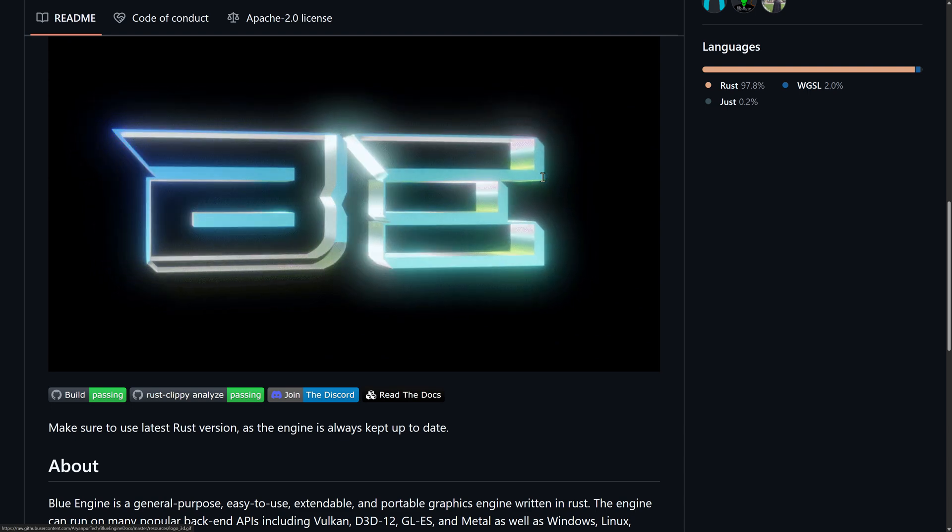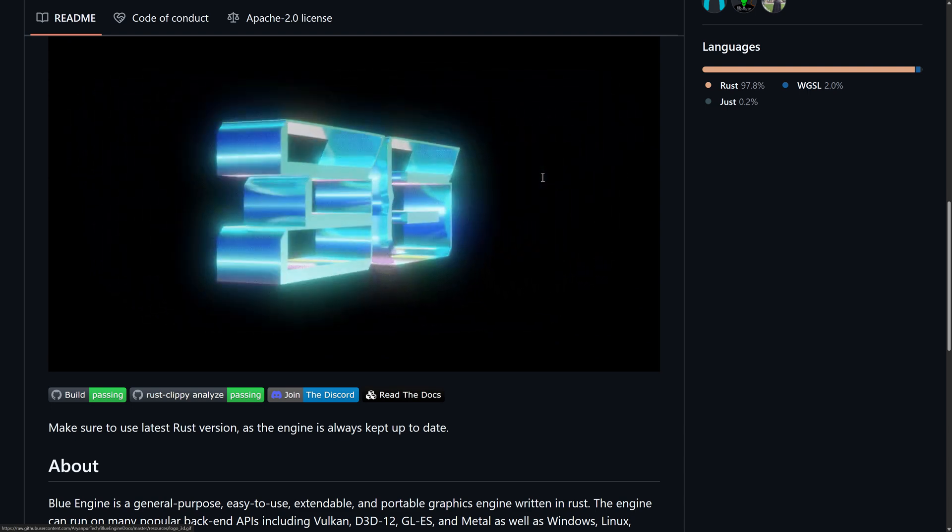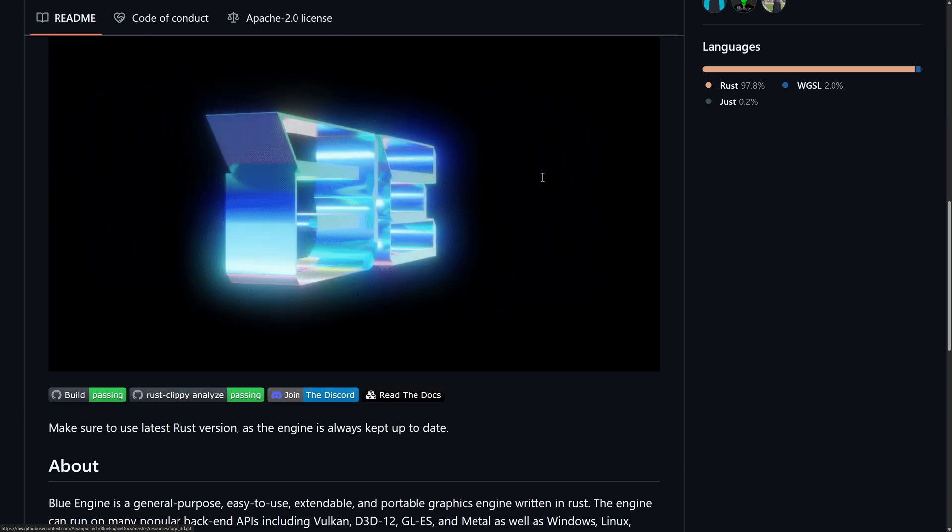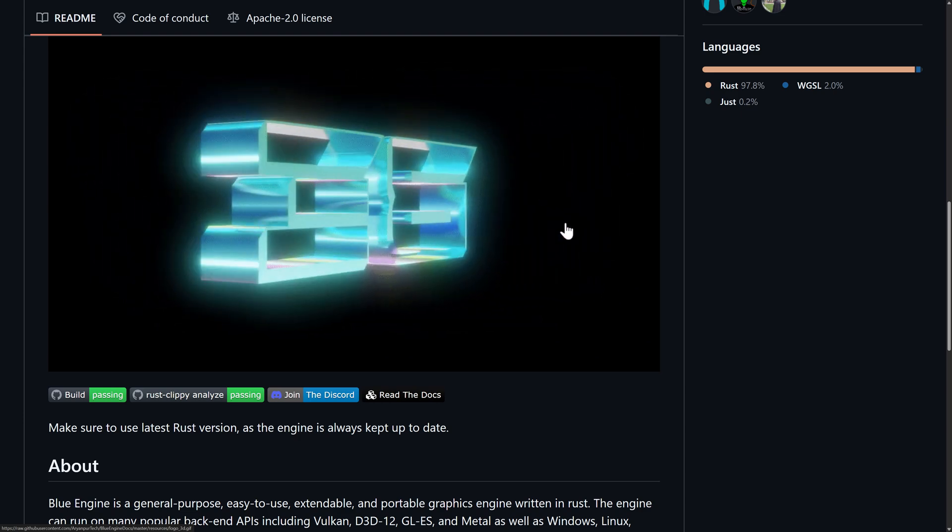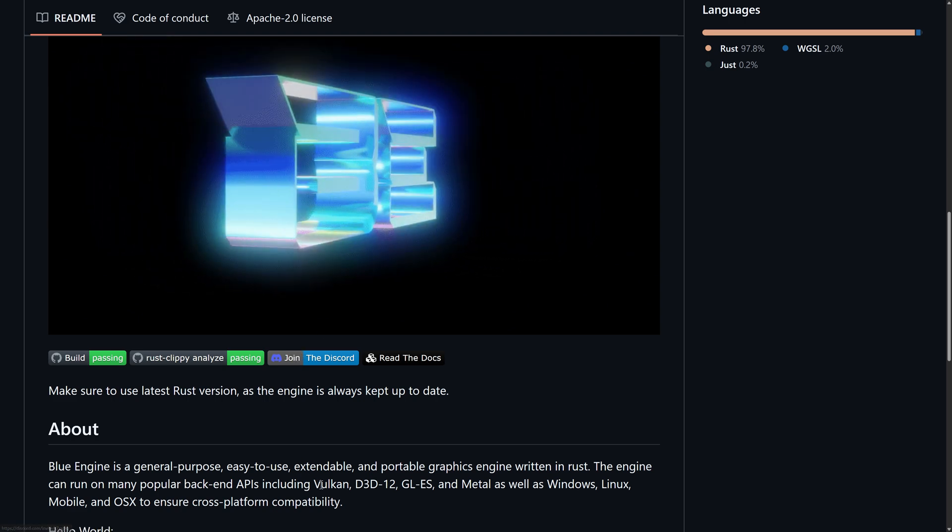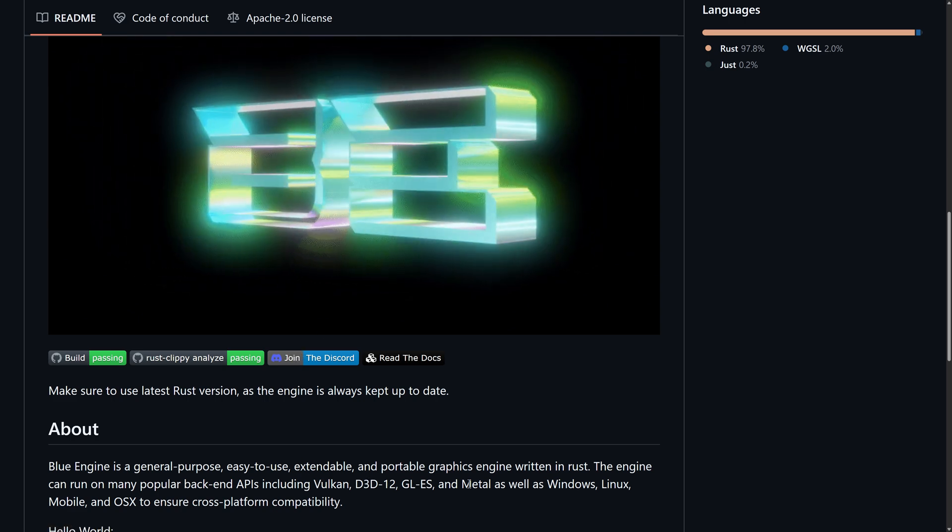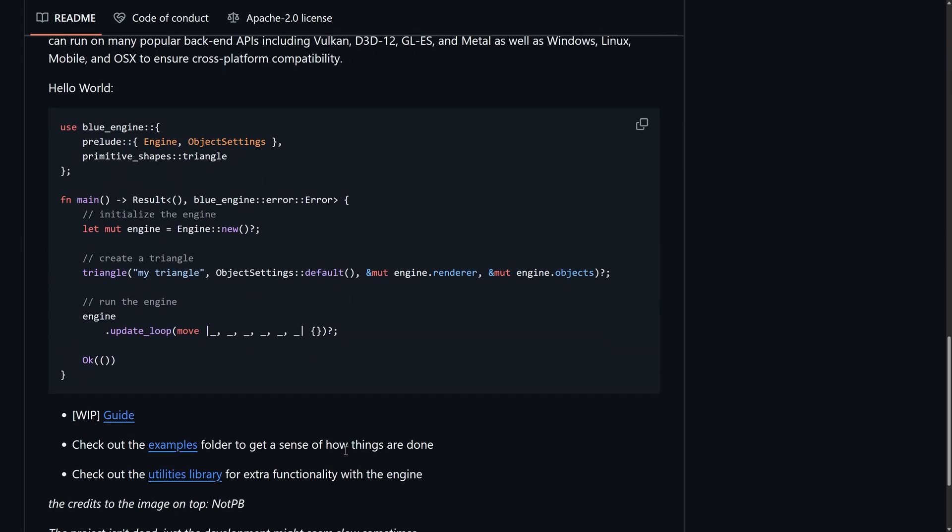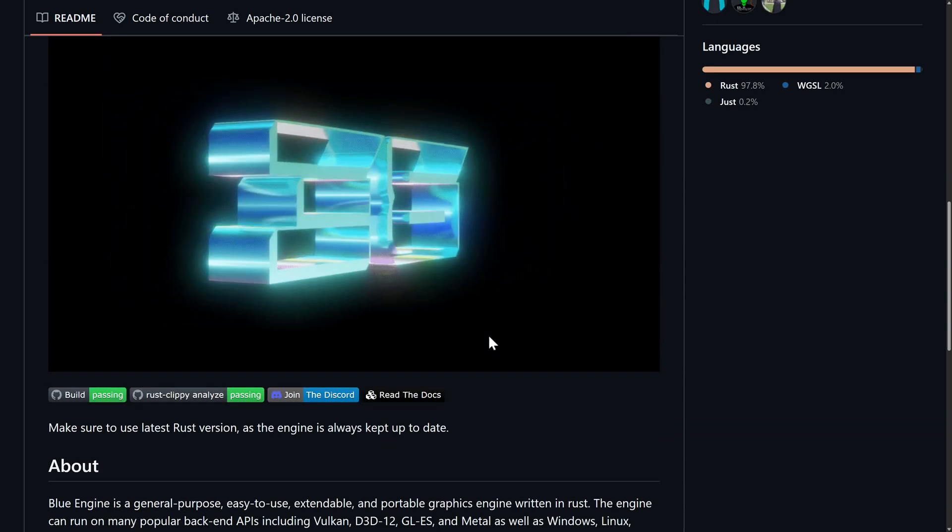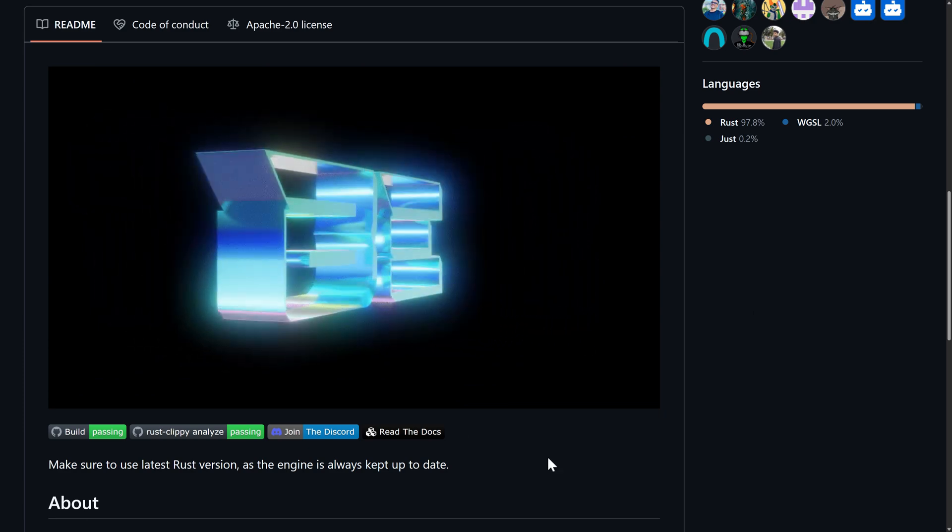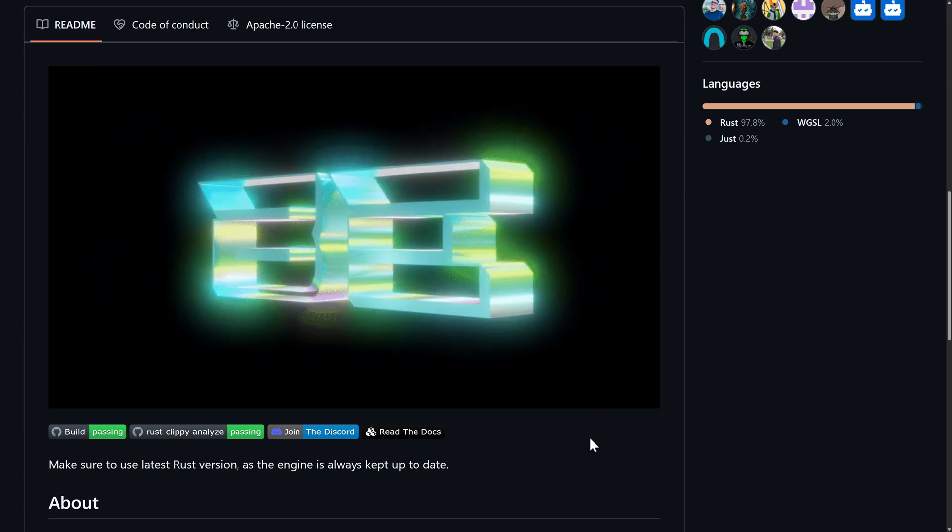And then another one we have is the Blue Engine. This is a general-purpose, easy-to-use, extendable, and portable graphics engine written in Rust. So, not technically a game engine. This is more about doing the rendering abstraction between your world and the Vulkan, Direct3D, OpenGL ES, and Metal backends across a variety of platforms. So, if you're building your own engine and you're looking for a cross-platform technology that abstracts away the graphics layer, that is where Blue Engine might kick in for you. Written 97.8% in Rust, by the way.